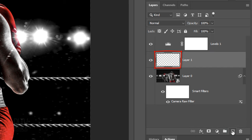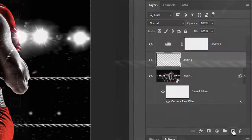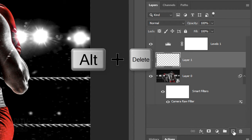We'll fill the empty layer with black, but before we do, check your foreground and background colors. If they aren't black and white respectively, press D on your keyboard. Since black is our foreground color, press Alt or Option plus Delete.